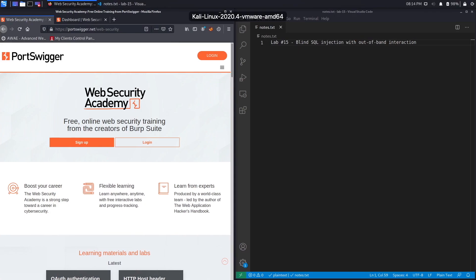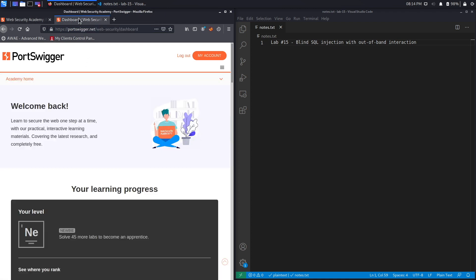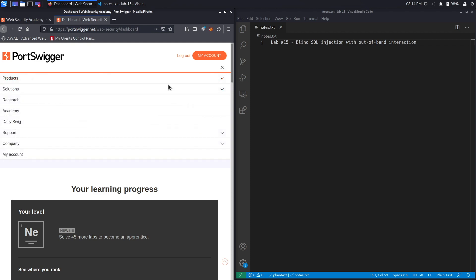If you do not have an account on the Web Security Academy, you can get one by visiting portswigger.net/web-security and clicking on the sign-up button. I already have an account and I am logged in, so to access the exercise I'm going to click on Academy.